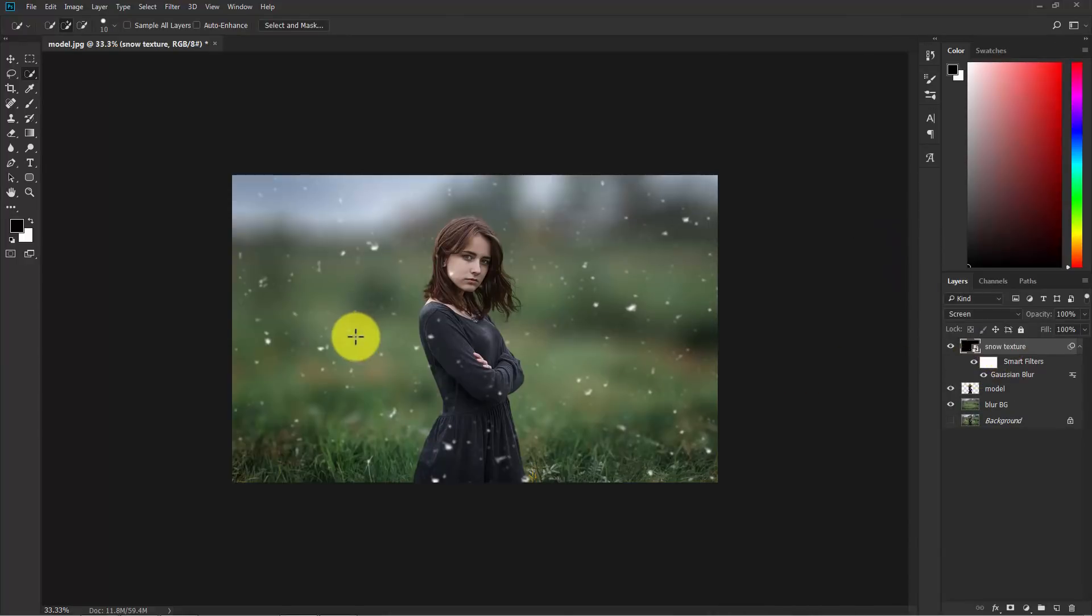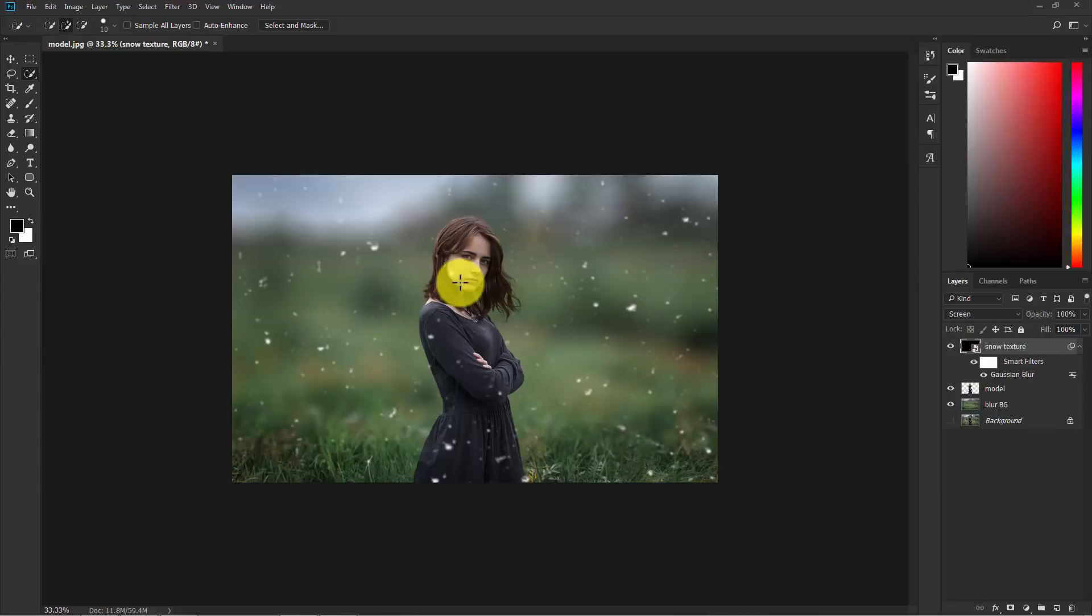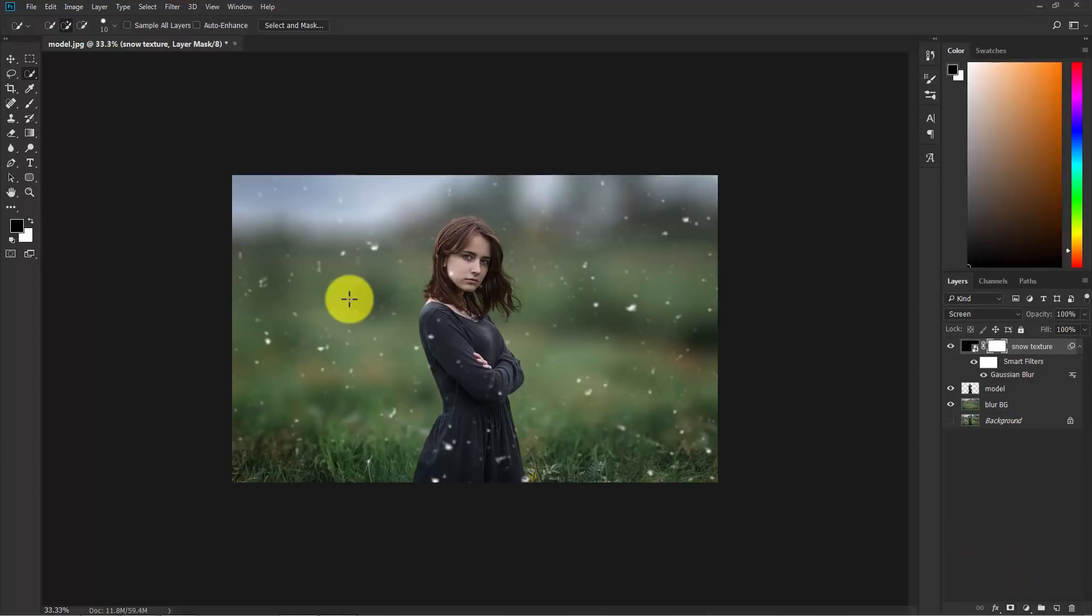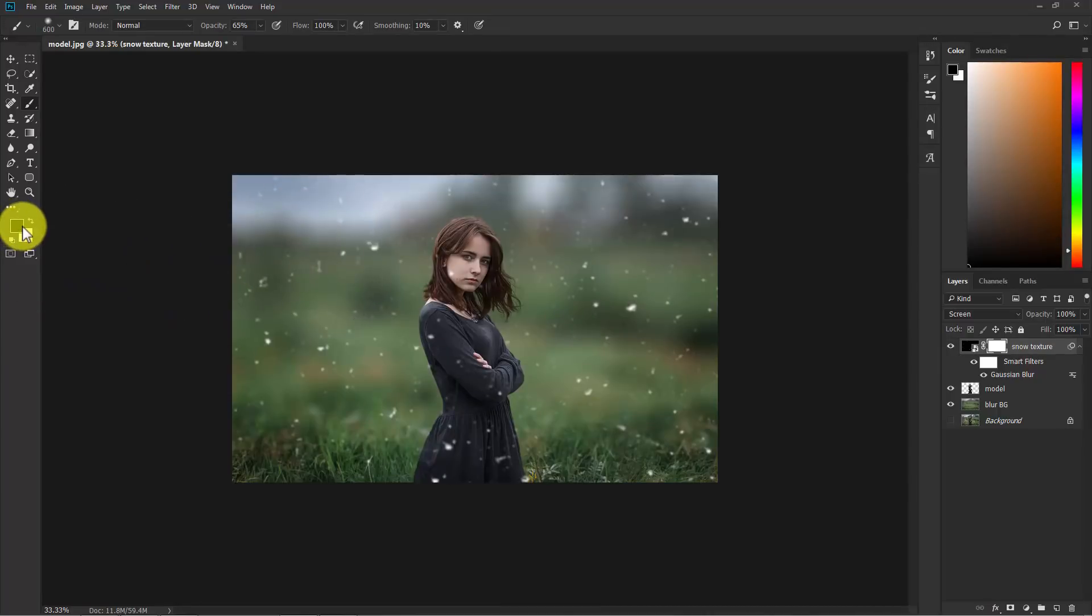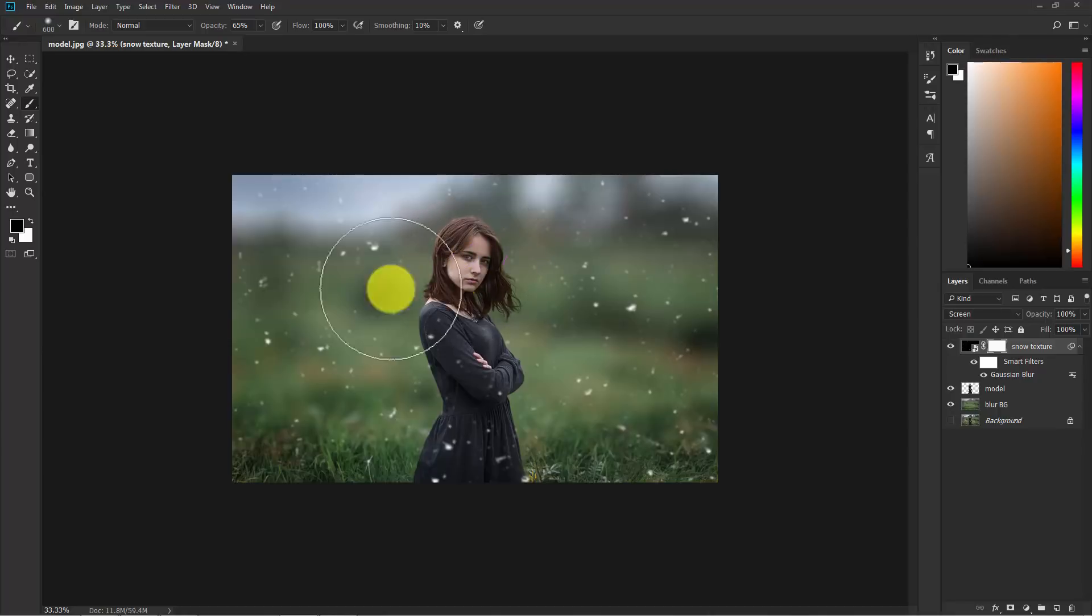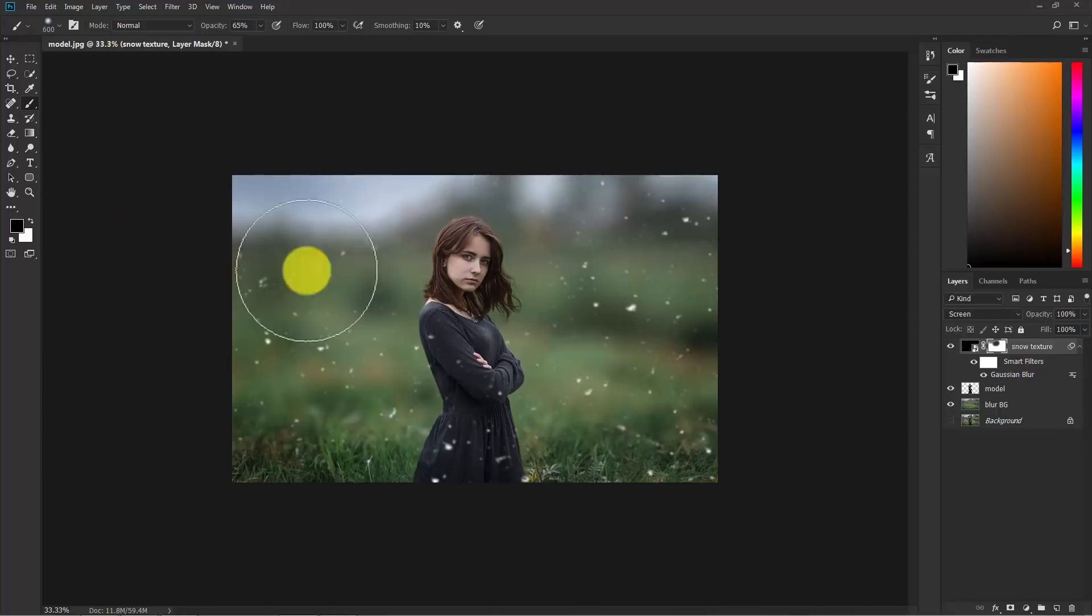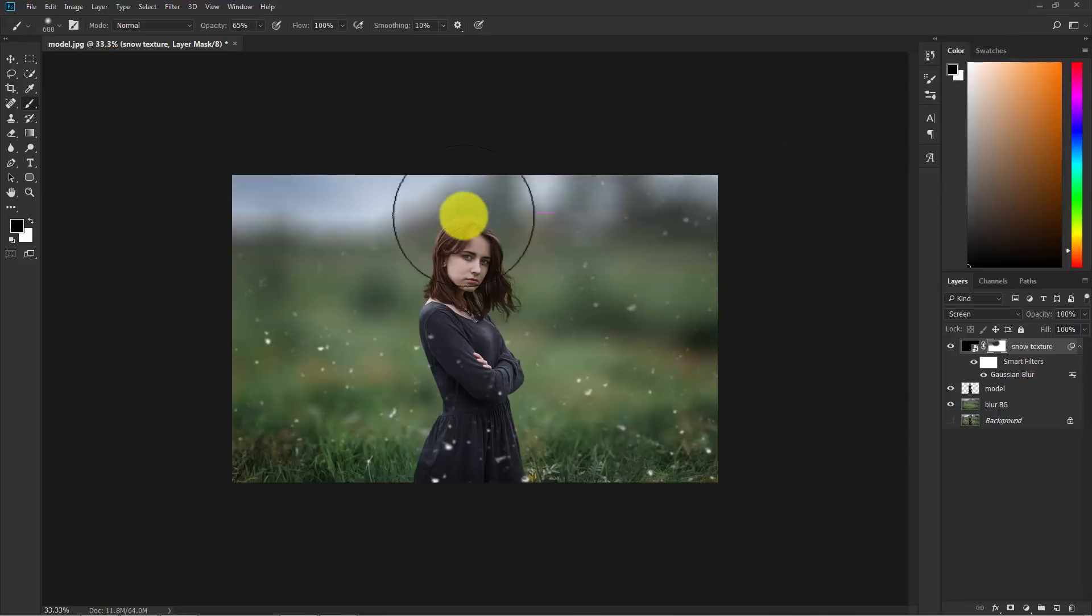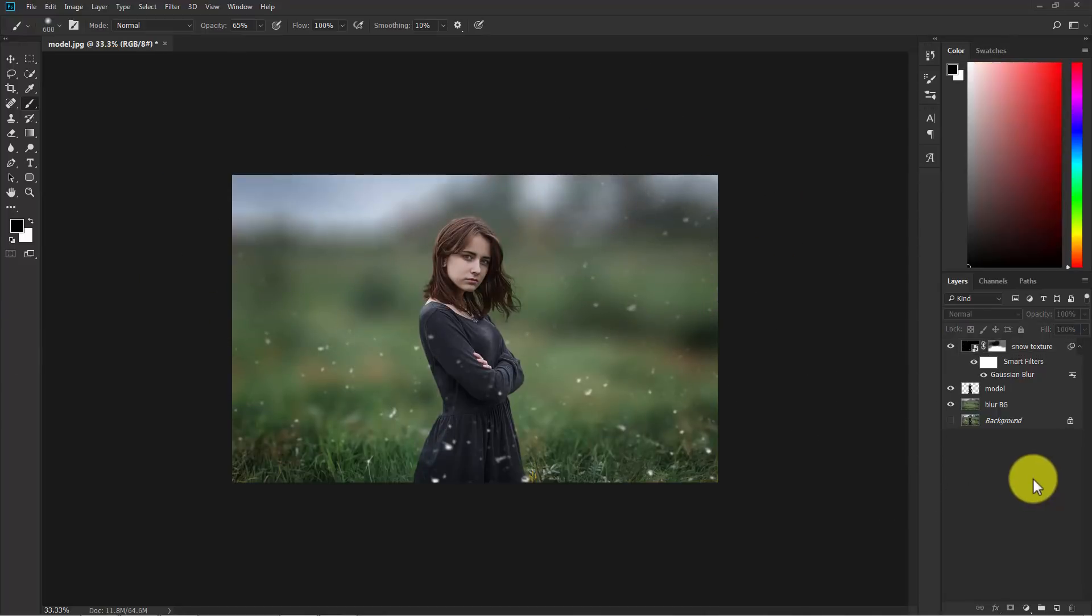Now I don't want this effect on the model's face. Select the snow texture and add a layer mask. Now take the brush and make sure that the foreground color is black. Now paint over the face to get rid of it. So here as well. I think that's good enough.